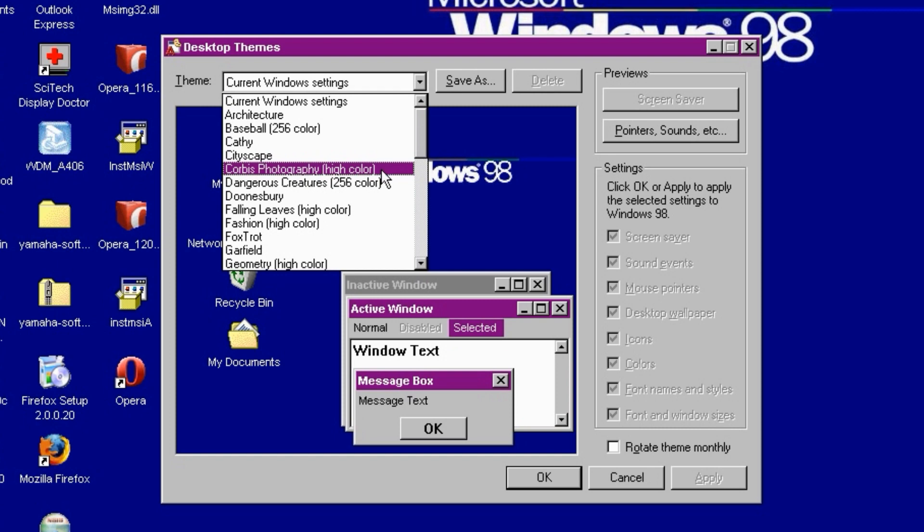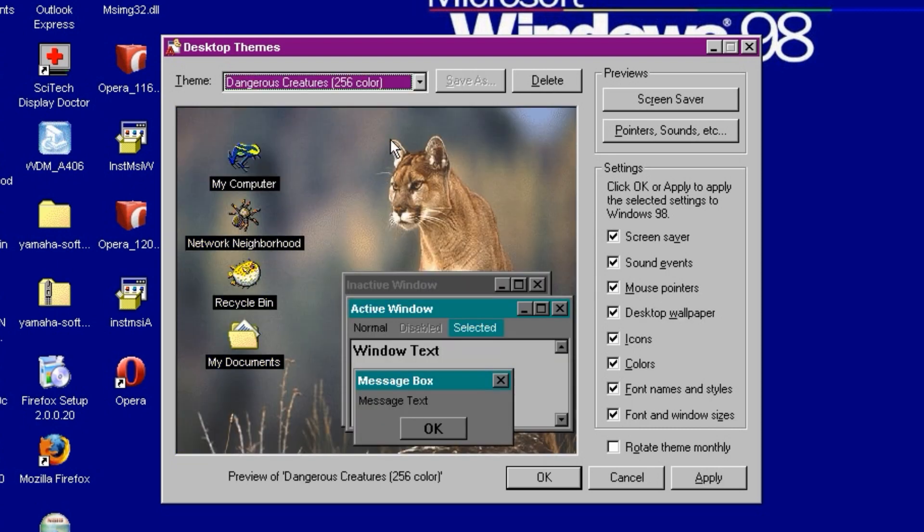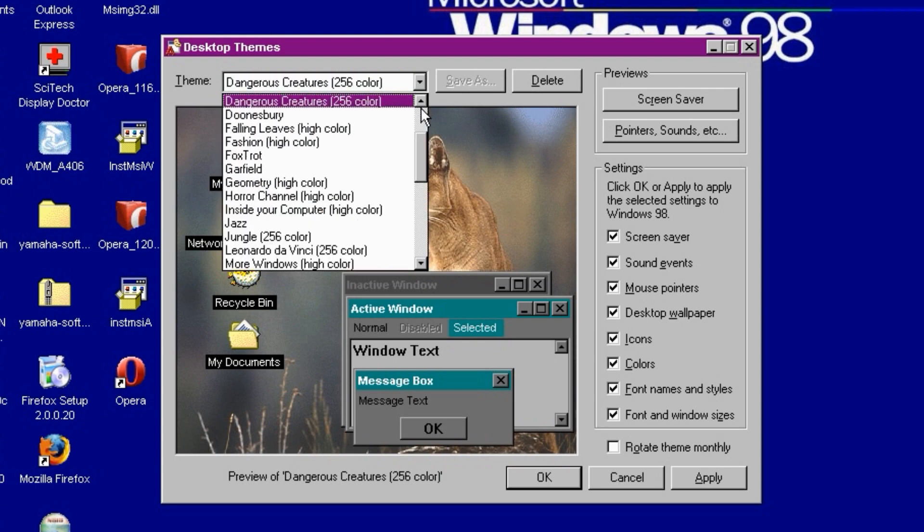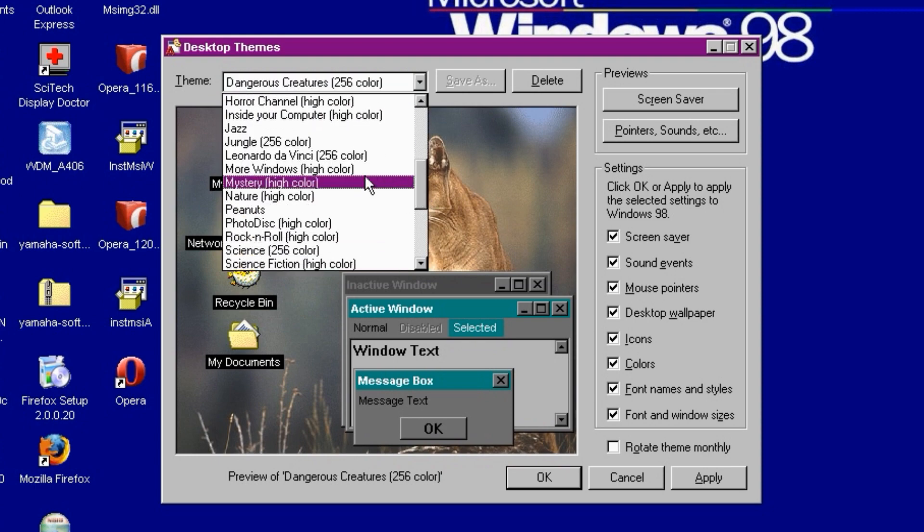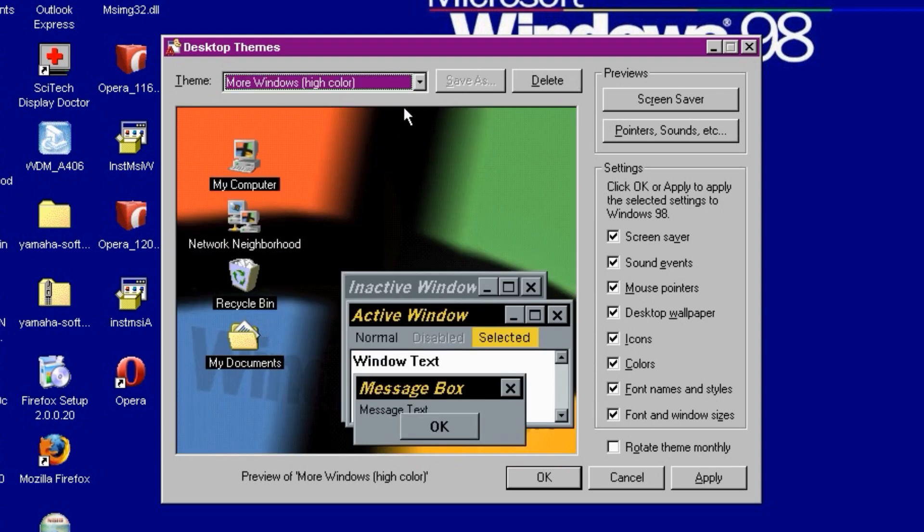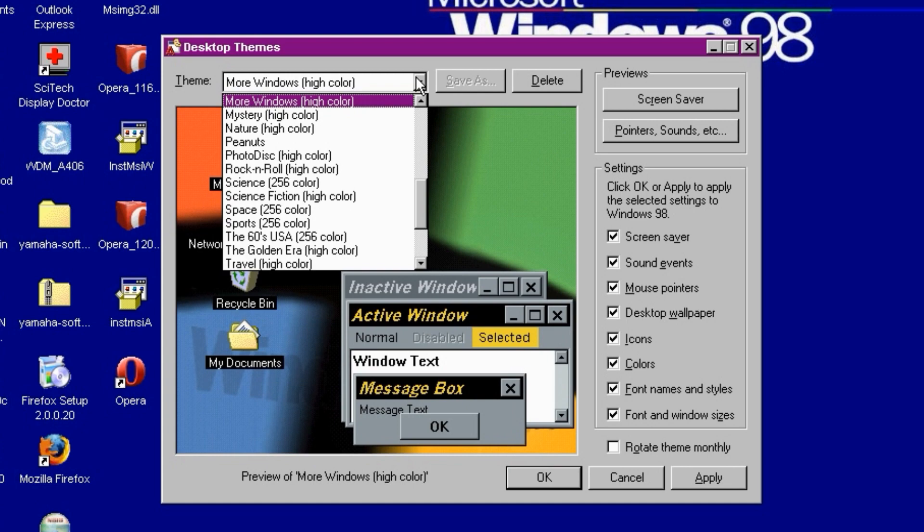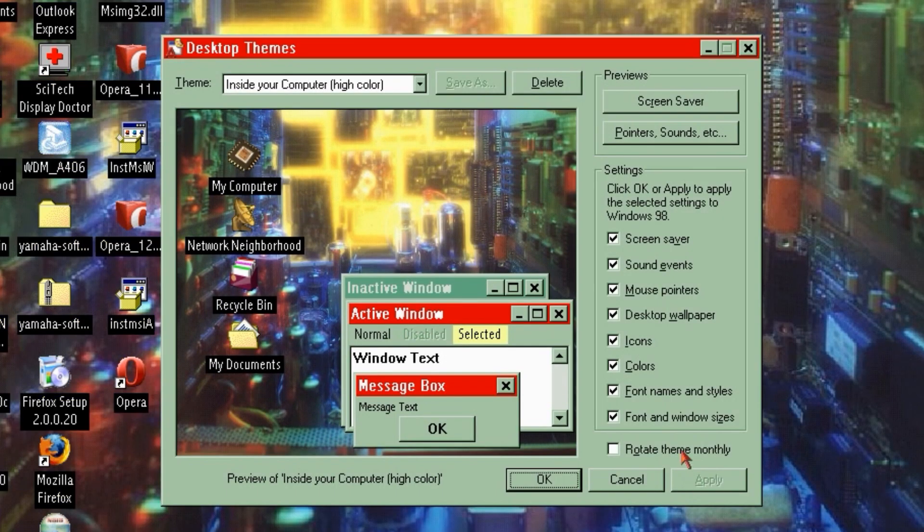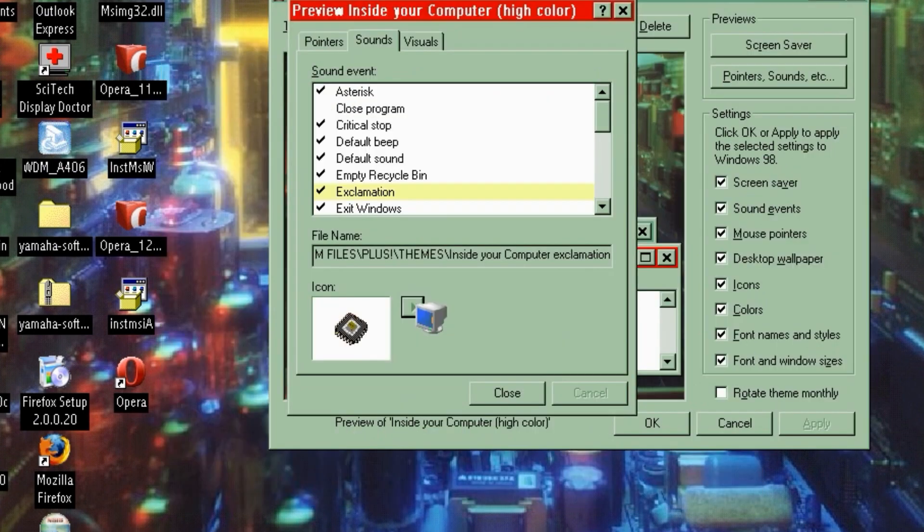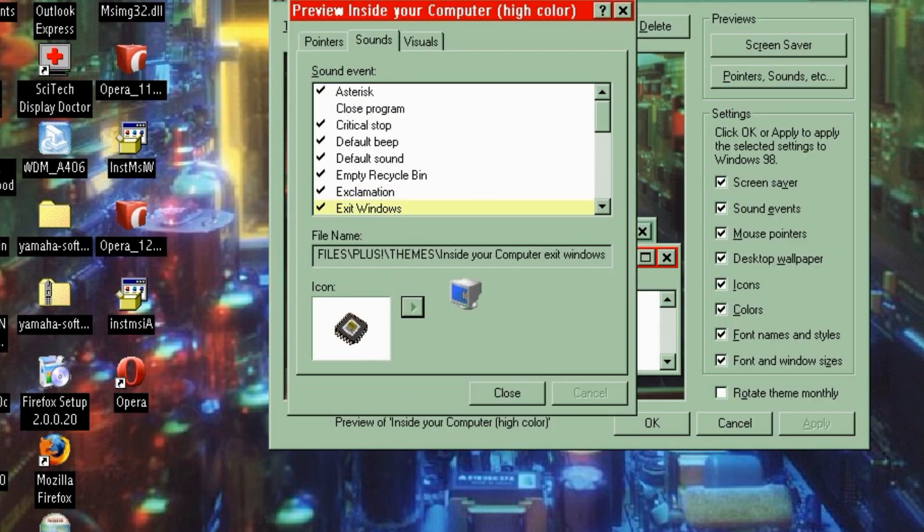Ah yes, the utility which allowed you to change a whole array of aesthetics and sound at a click of a button. I had a ton of fun making my own, but out of the standard fare, inside your computer was always my favourite. Just listen to those systems sounds. And that wallpaper.